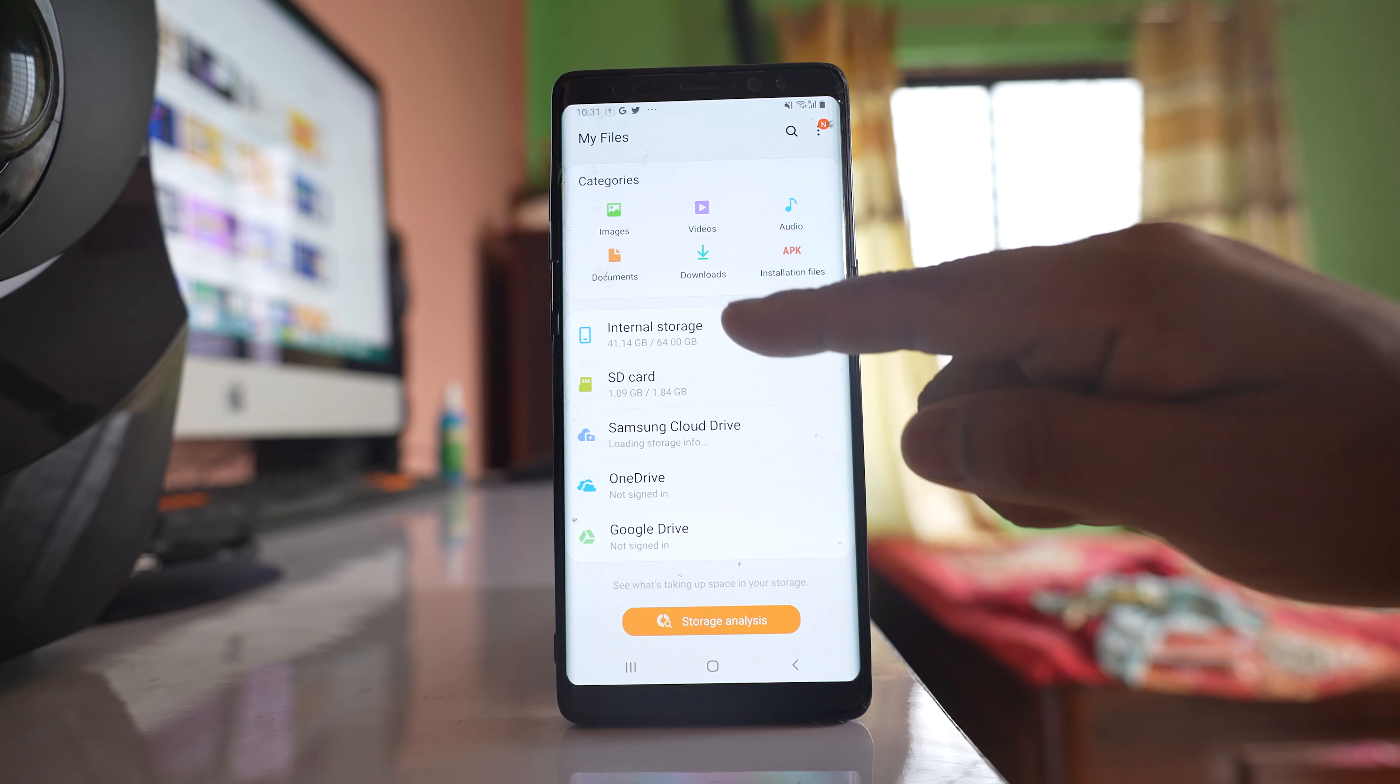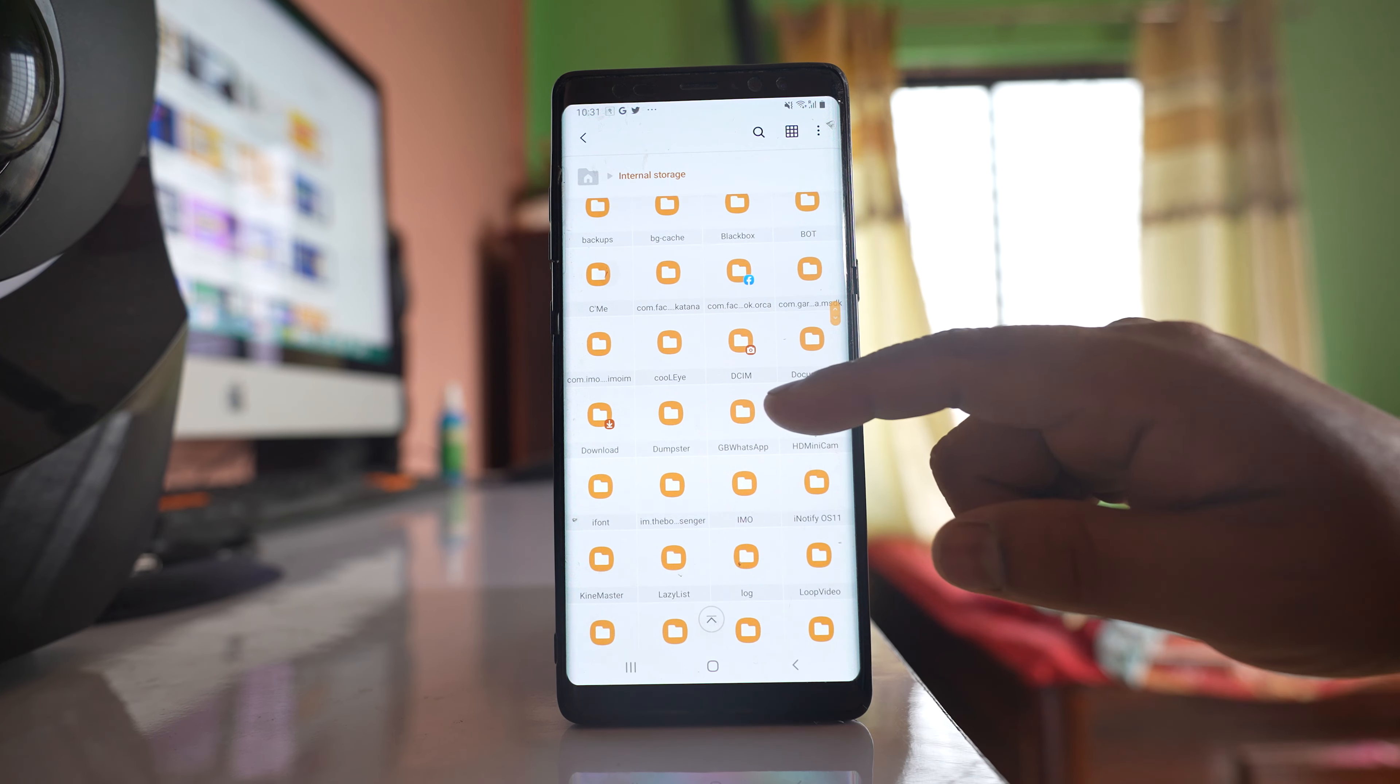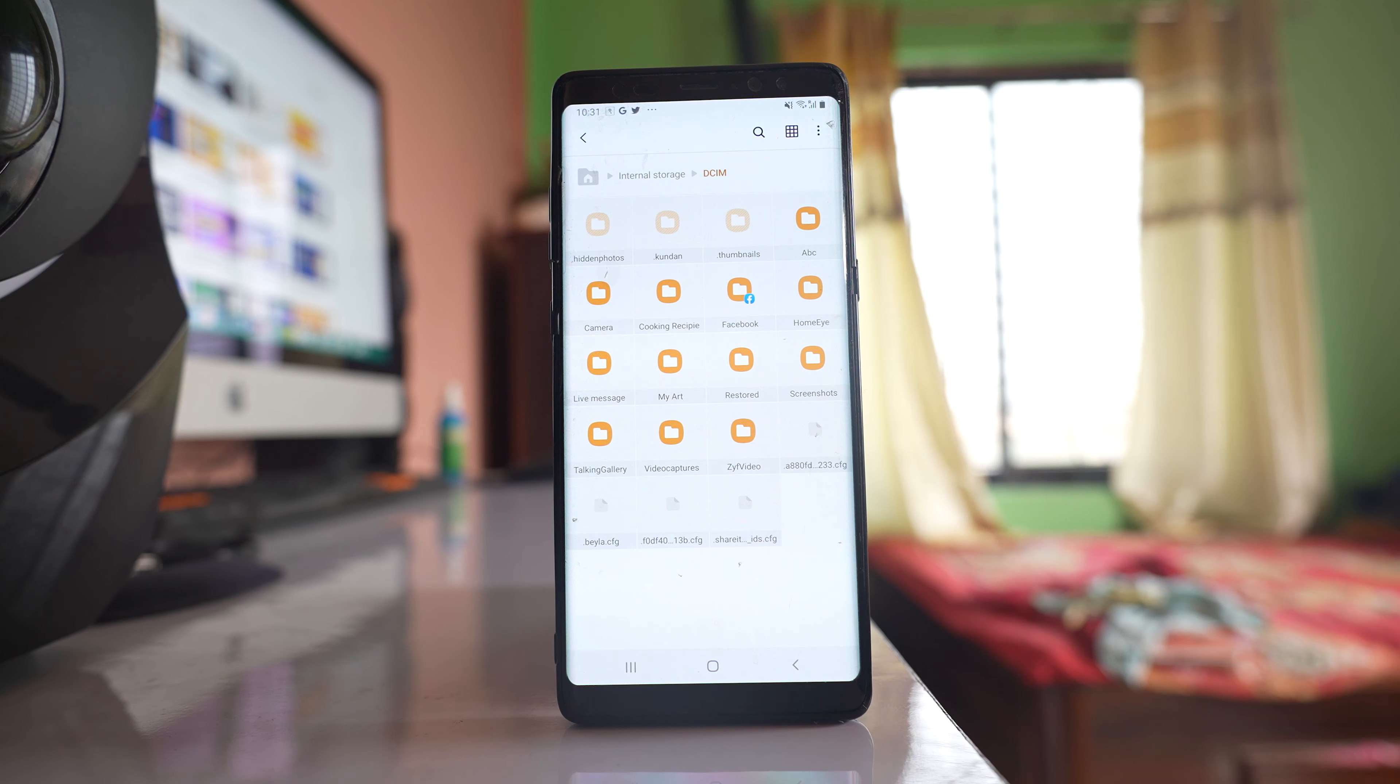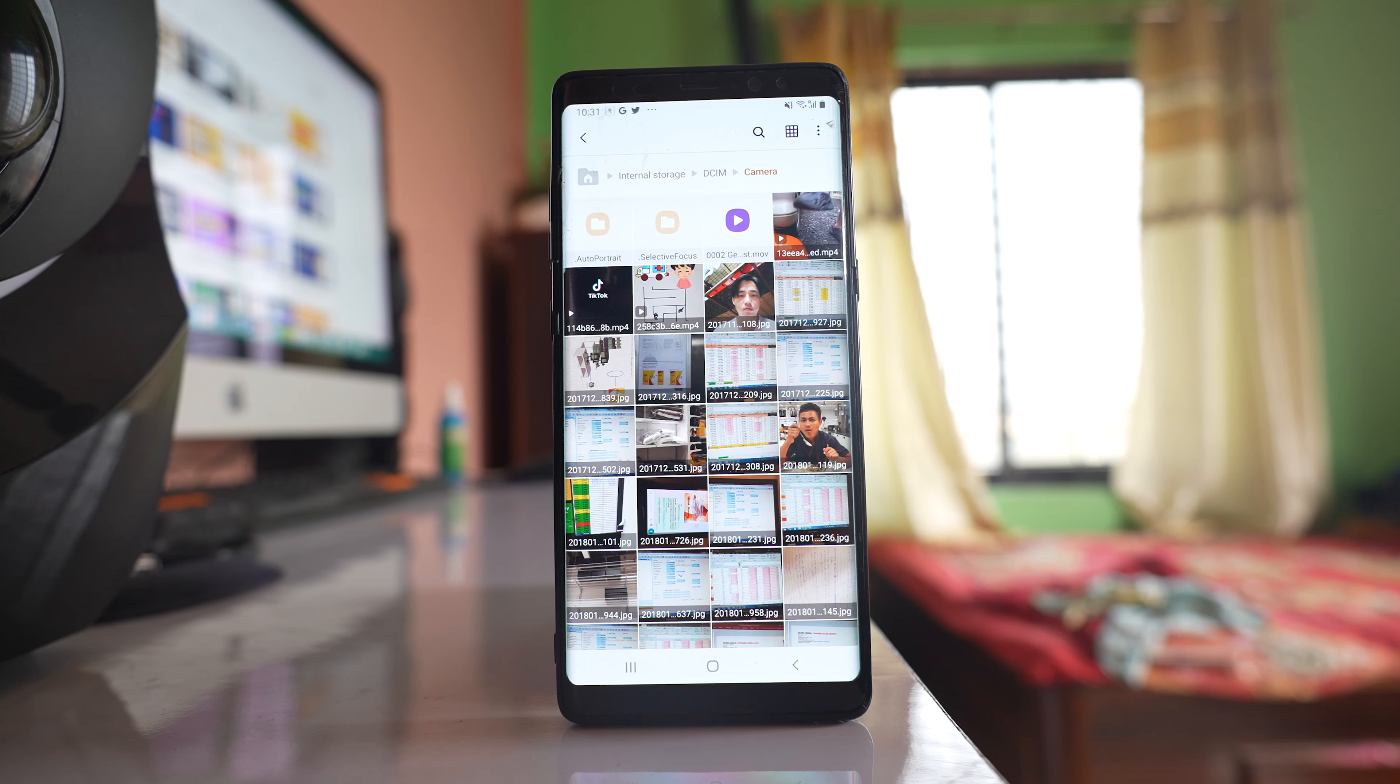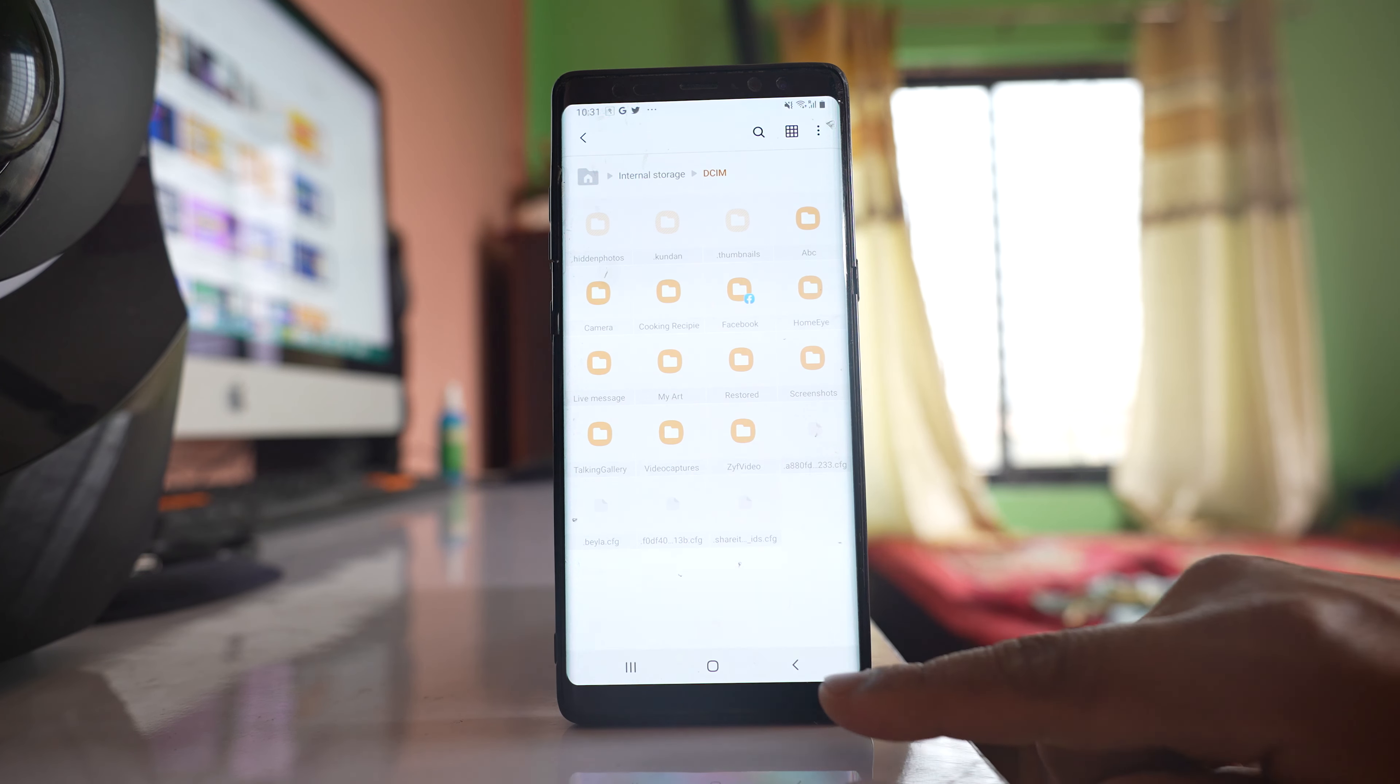I will go to internal storage and open the DCIM folder. Inside this folder there is a camera folder, and inside this you will find all the photos and videos.